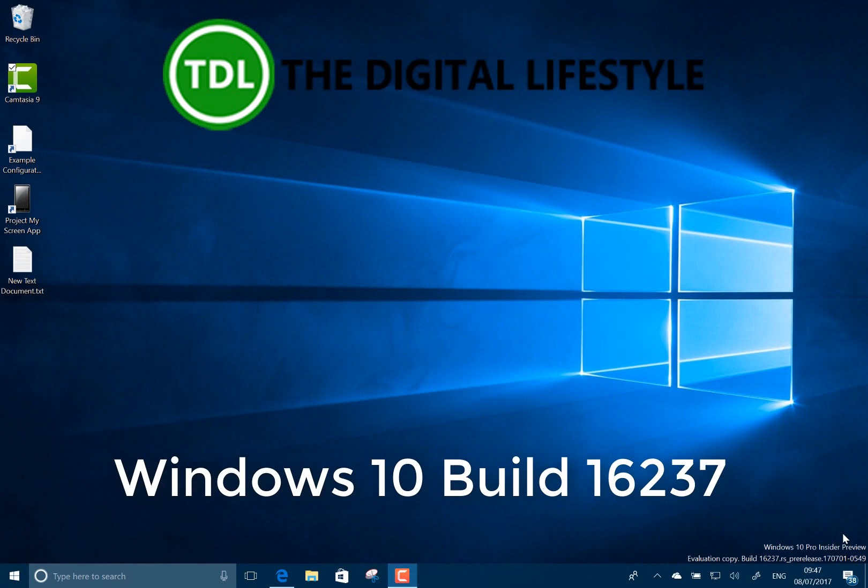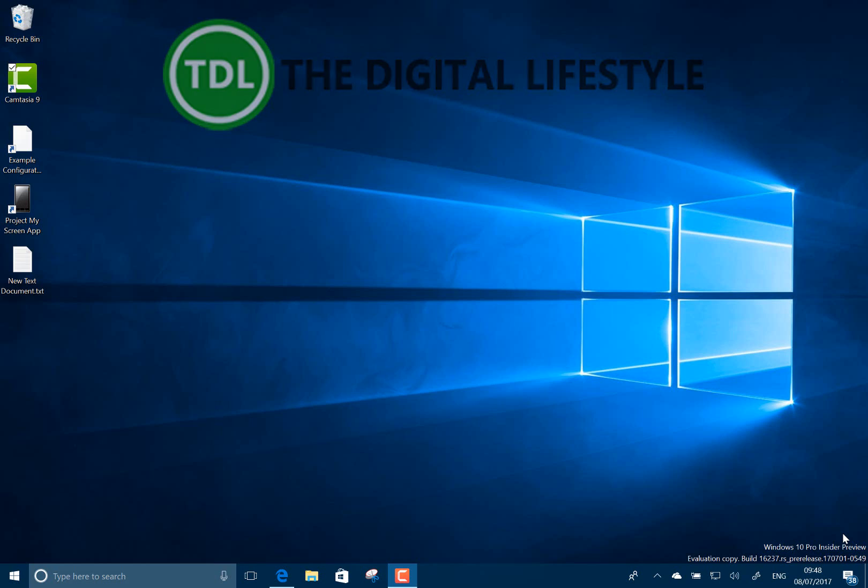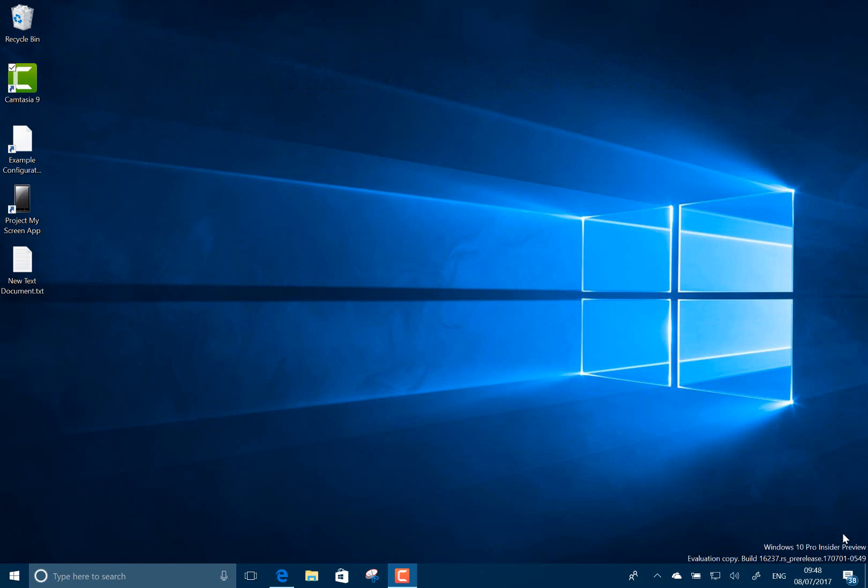Welcome to a video from thedjitslives.com. We have a new Windows 10 build to look at for Windows Insiders on the Fast Ring.